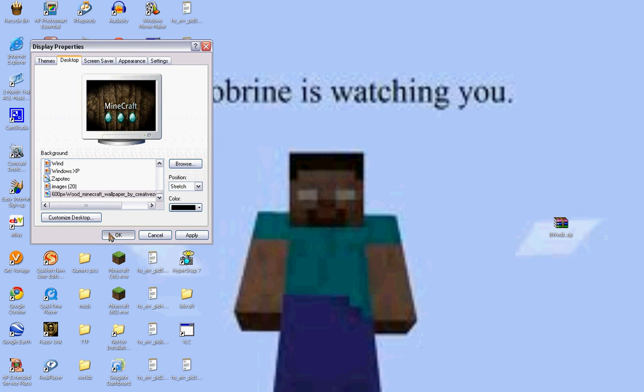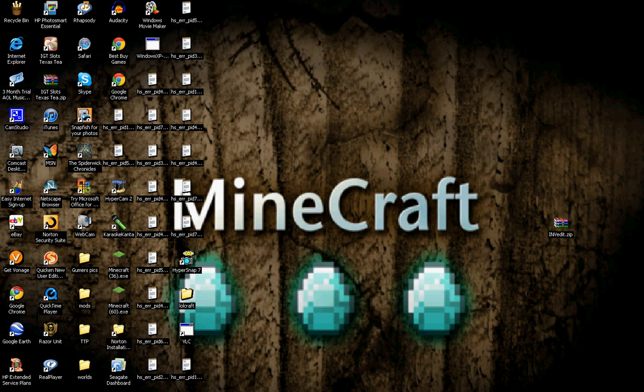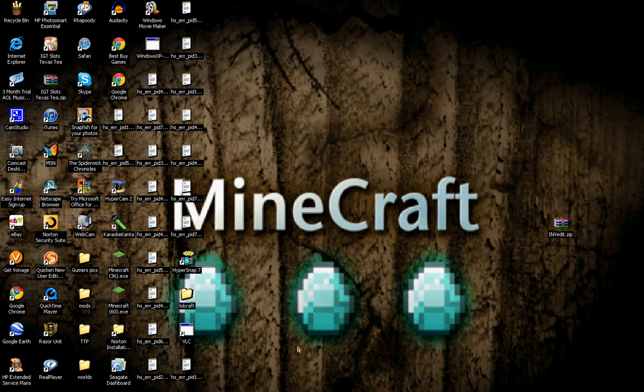Herobrine is watching you. And this was a little bit of that thing. So, I'm going to change back to my other one because I liked it better. It's this one right here.